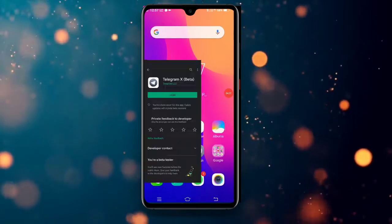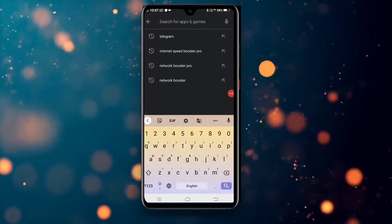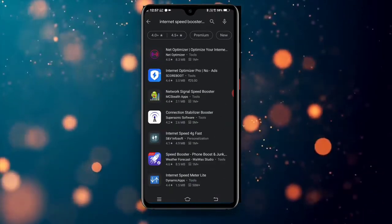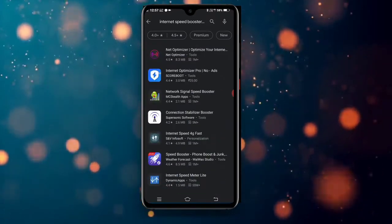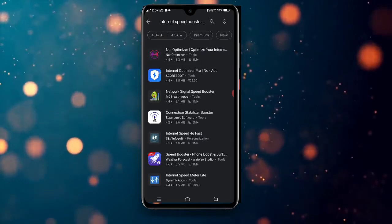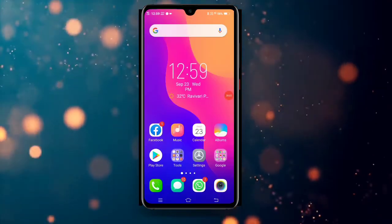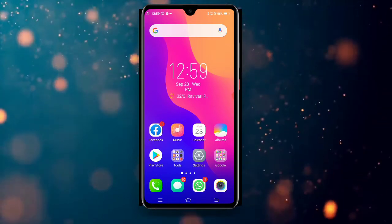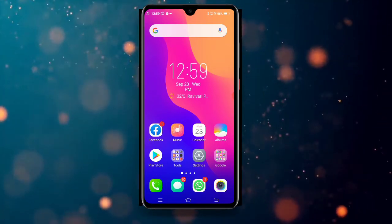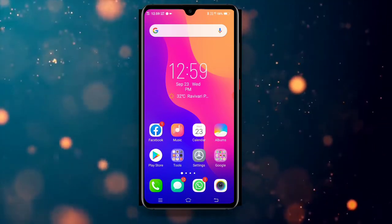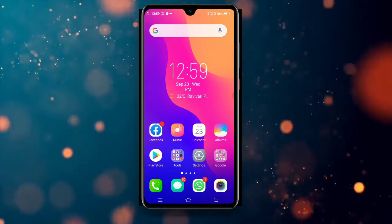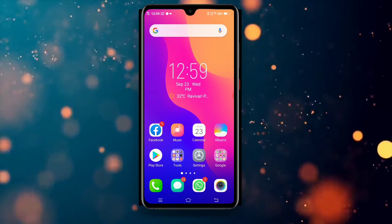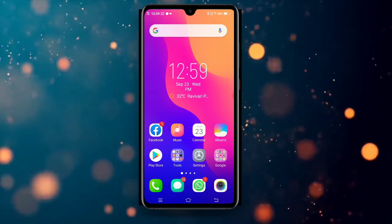I can see the internet boost app in my Play Store. I can see the internet speed. I am using Facebook, I am using my Play Store, I am using my data. If you have multiple apps running, it will take more time for two apps.